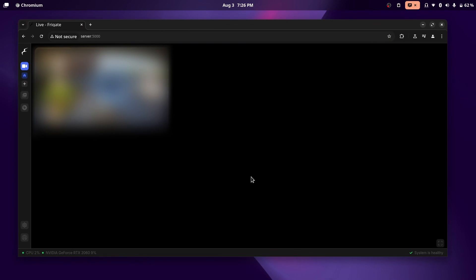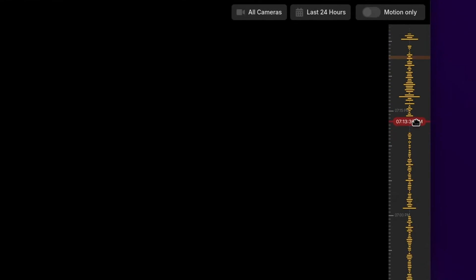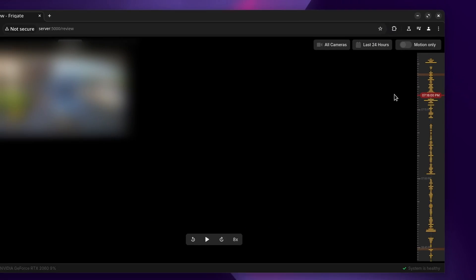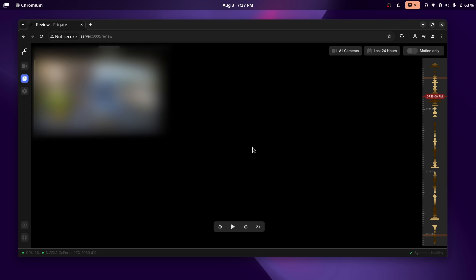Frigate is a self-hosted network video recorder, or a CCTV system. It comes with AI object detection and a timeline you can scrub through to see whatever is going on around your house. This will all run locally on your computer, and it can be accelerated with a CPU, a GPU, or even a Google Coral TPU.